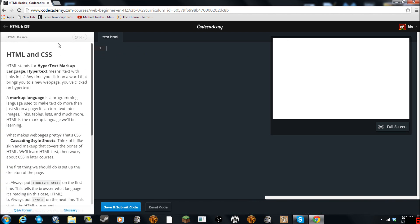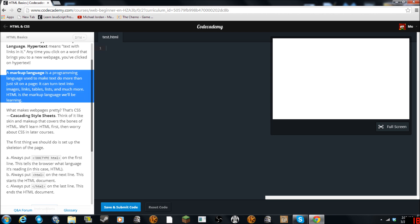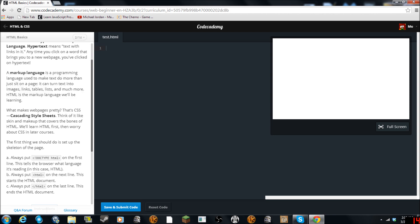HTML stands for HyperText Markup Language. Hypertext means text with links in it — anytime you click on a word that brings you to a new web page, you clicked on hypertext. Markup language is a programming language used to make text do more than just sit on a page. It can turn text into images, links, tables, lists, and much more. HTML is the markup language we'll be learning.